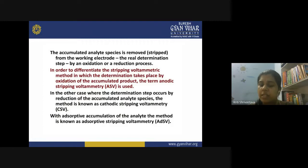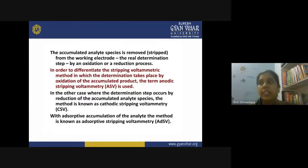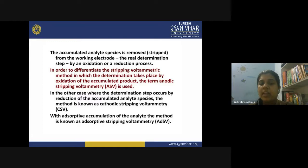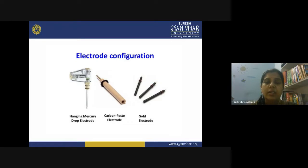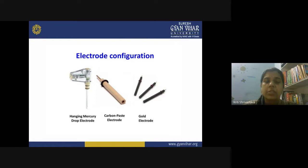When you use exhaustive accumulation of the analyte during the accumulation step, you call it exhaustive stripping voltammetry. So the three possibilities in stripping voltammetry are: anodic stripping voltammetry, cathodic stripping voltammetry, and exhaustive stripping voltammetry. In the voltammetric apparatus we can use a hanging mercury drop electrode, a carbon-based electrode, or a gold electrode.